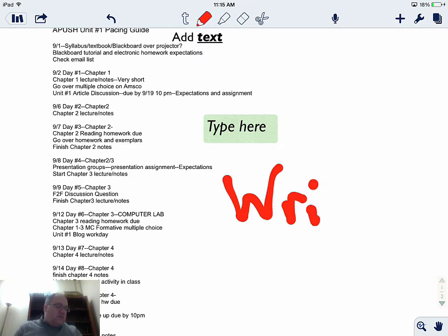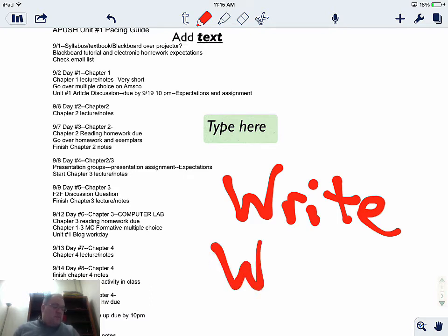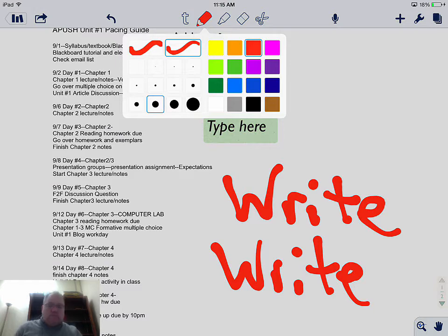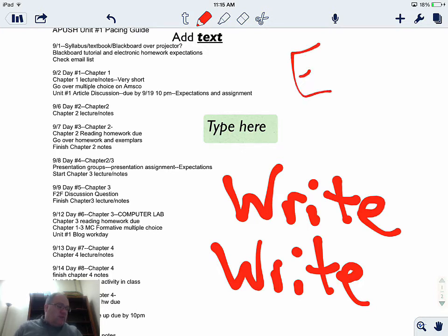I chose a thicker setting here with my finger. If I use a stylus it's a little easier, but that's personal preference. When I touch the red pencil at the top and choose a thinner option, it makes it a little easier to write.